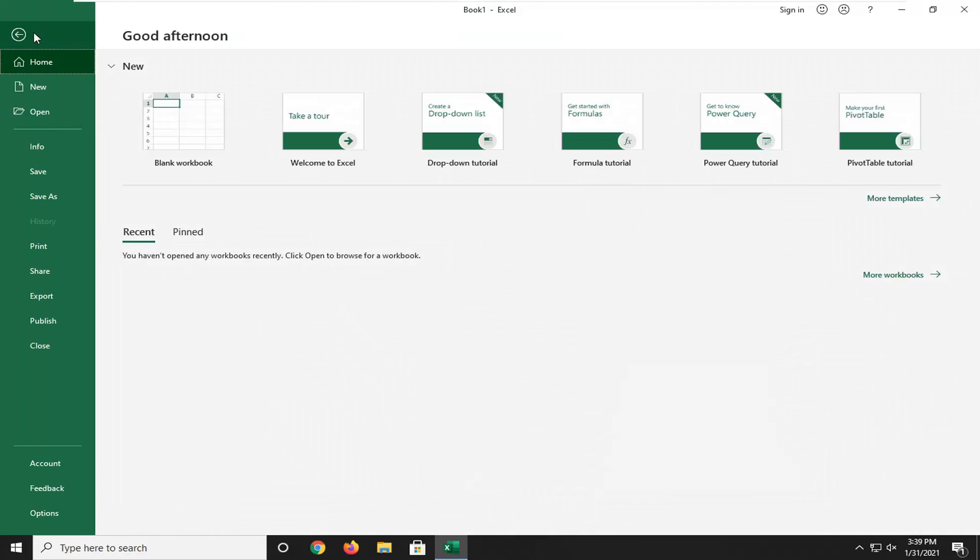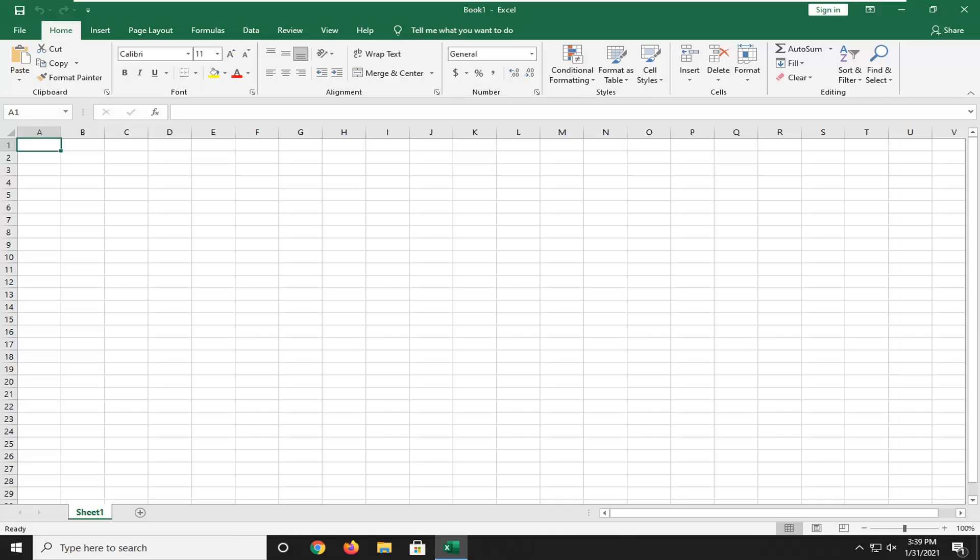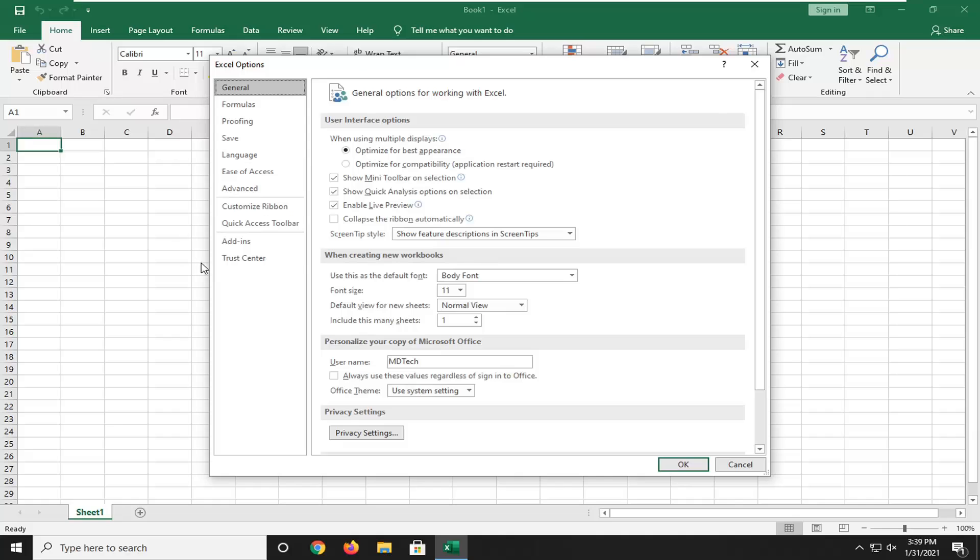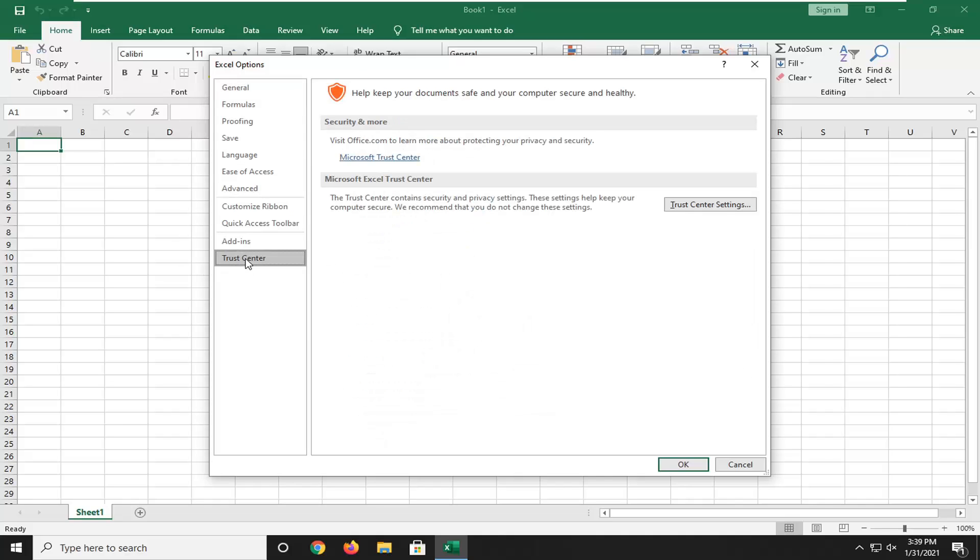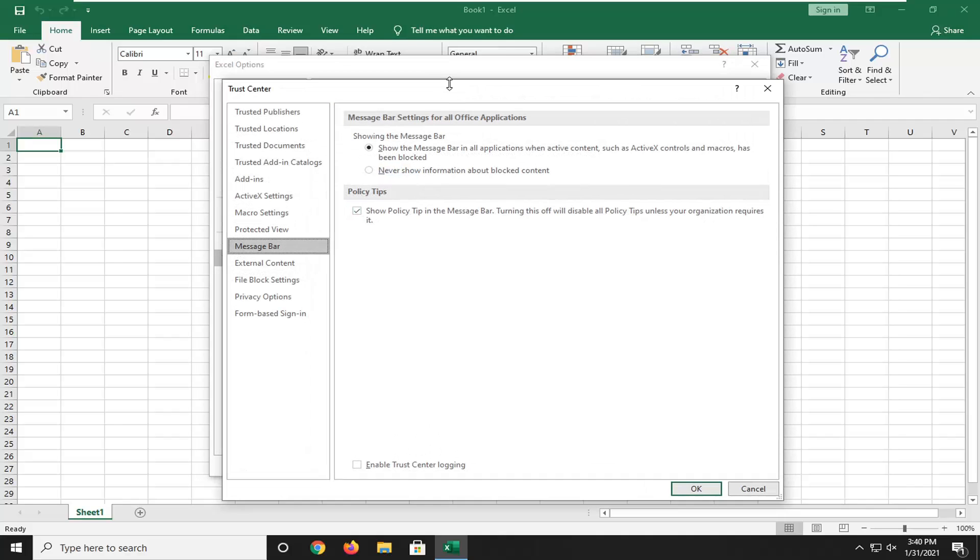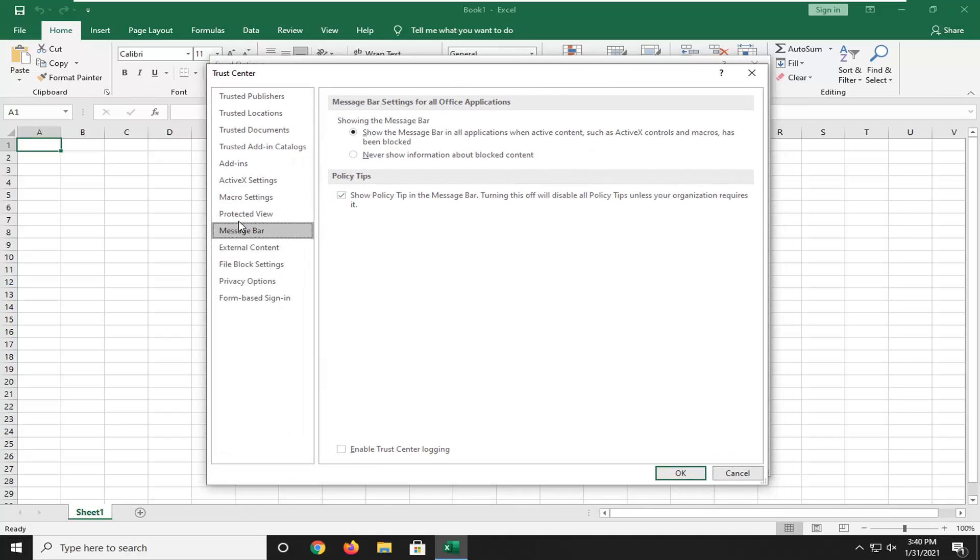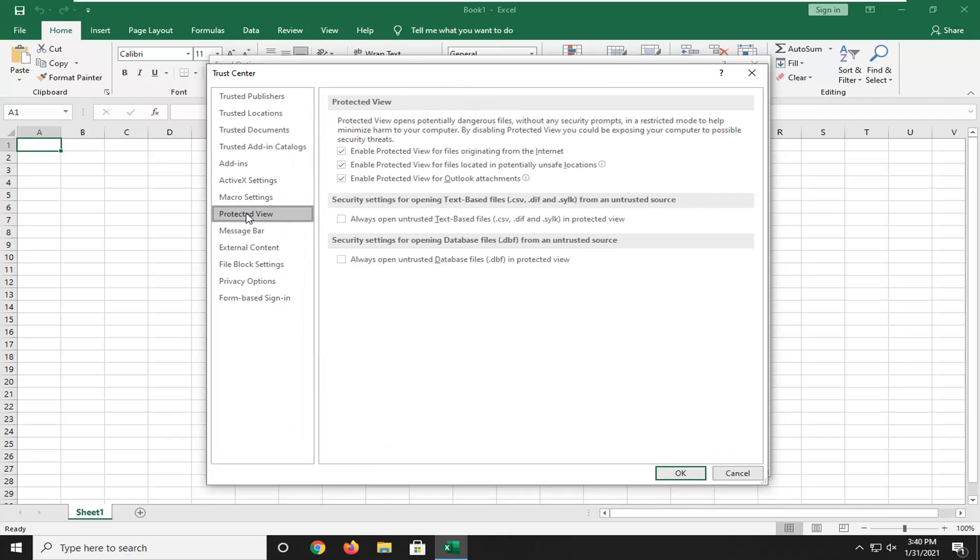Go down to the bottom of the sidebar and select Options. Select Trust Center on the left side, then select Trust Center Settings. Now you want to select Protected View on the left side.